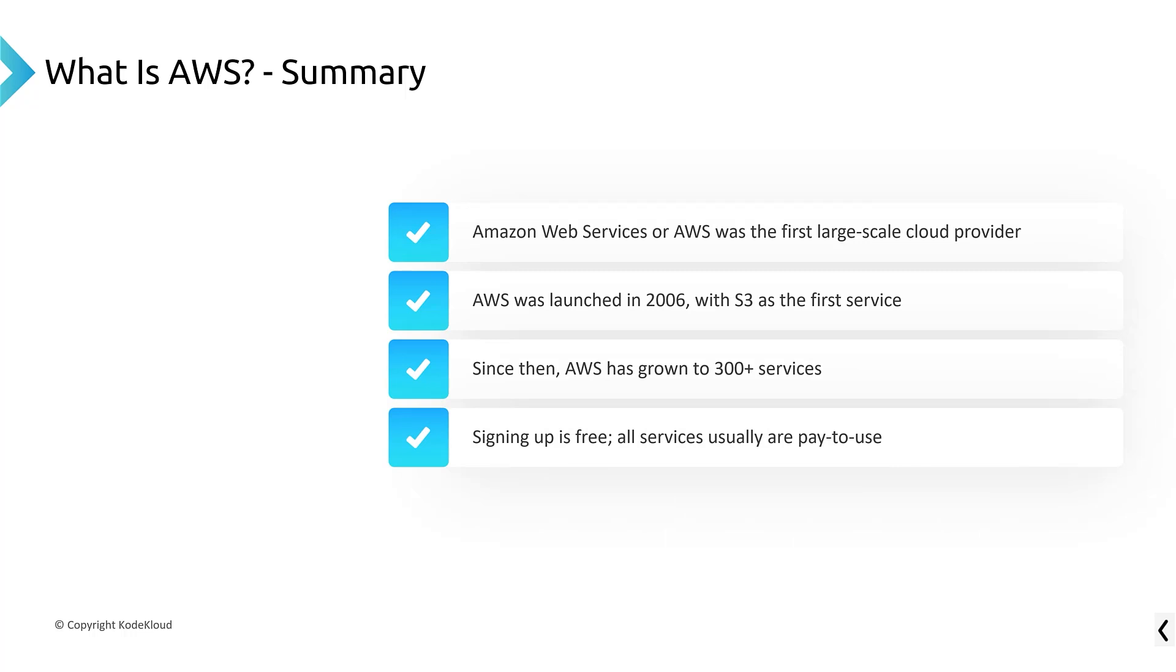And just know that signing up for AWS, if you want to get off this video and go right away with a phone number and a credit card and sign up for an account, signing up is free. And most of the services actually are free or have a free tier, which we were going to talk about through this course. But at some point, a lot of the services are paid to use. Meaning if you start up a virtual machine, you're going to pay for the virtual machine as an example.